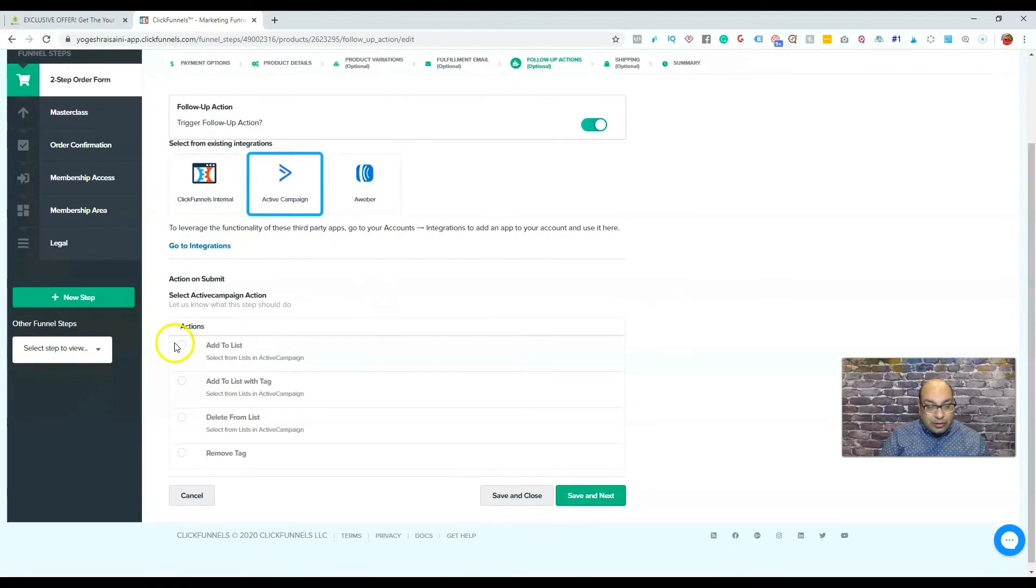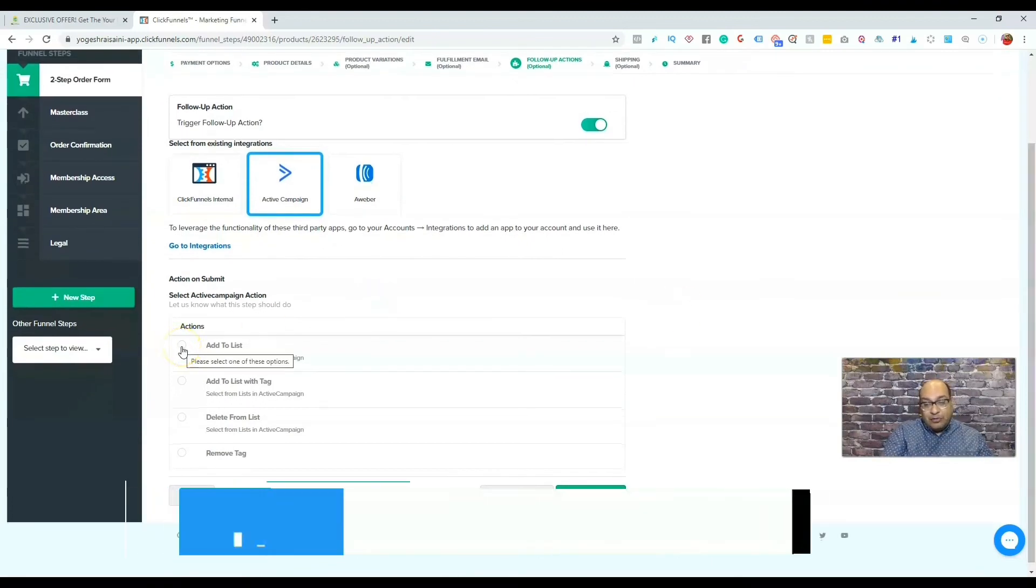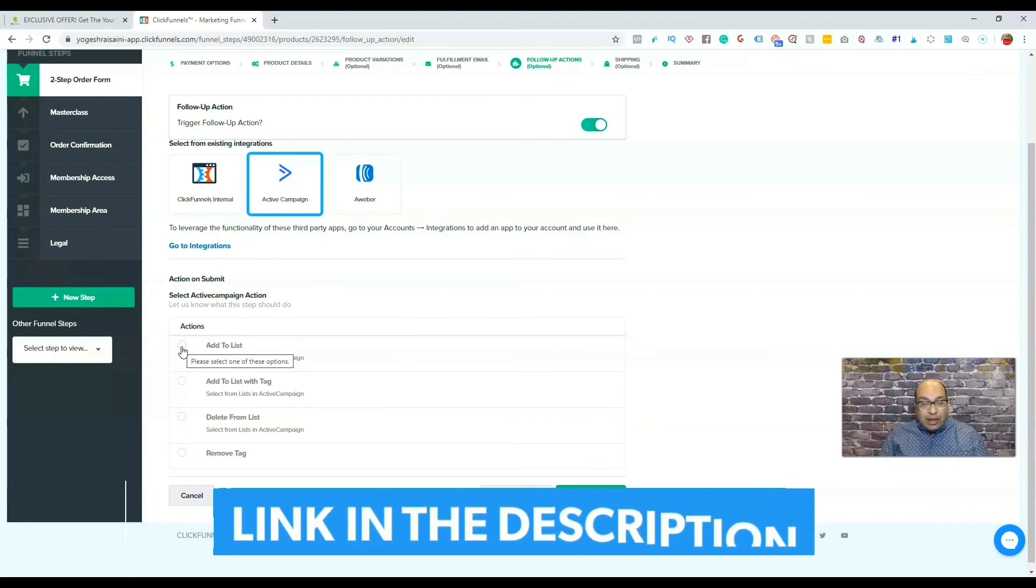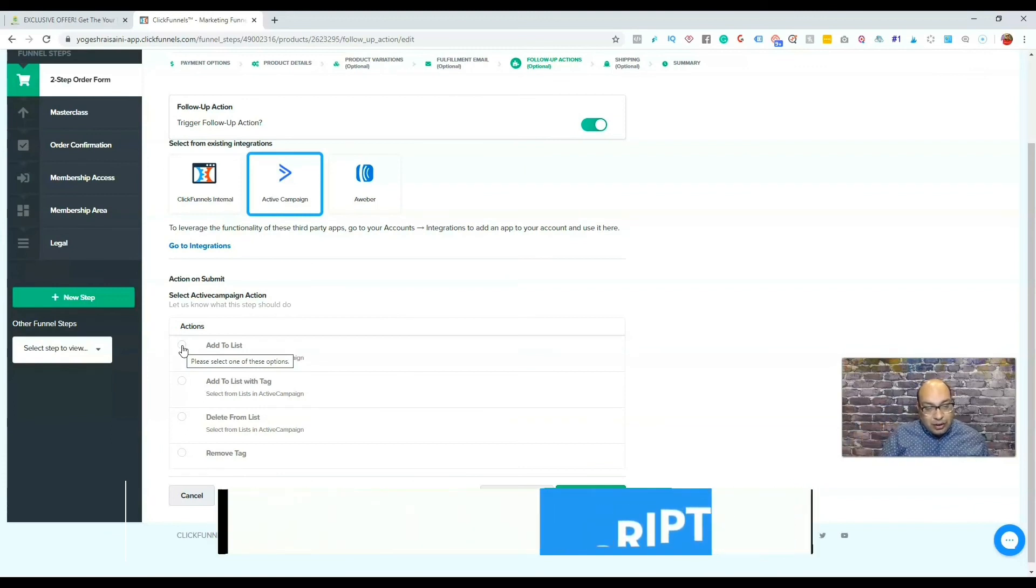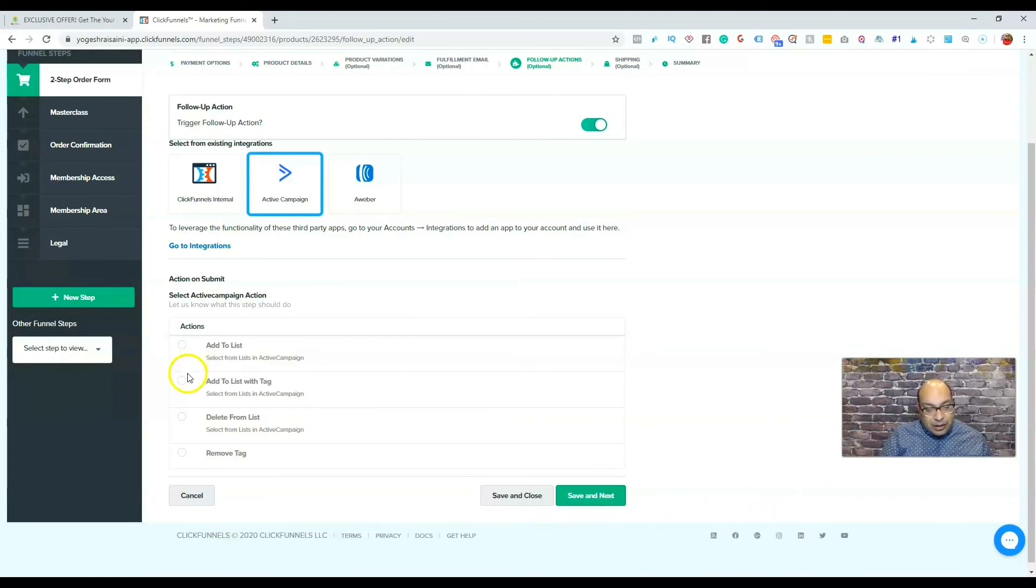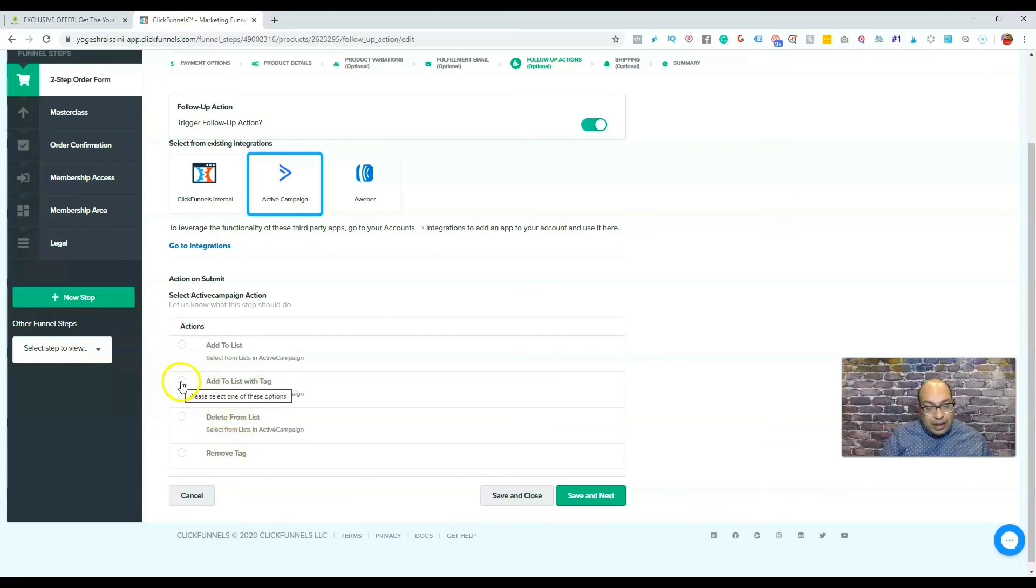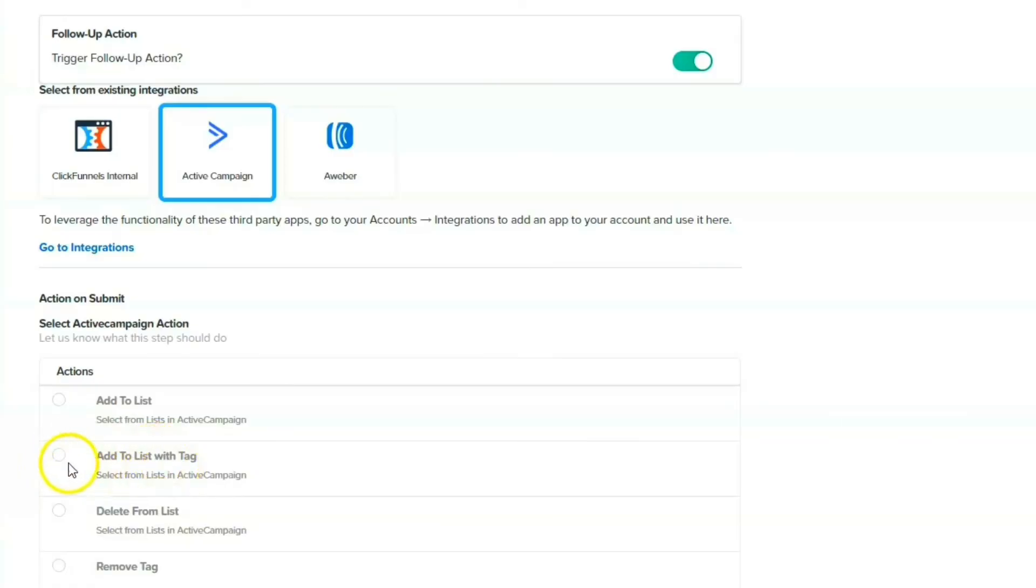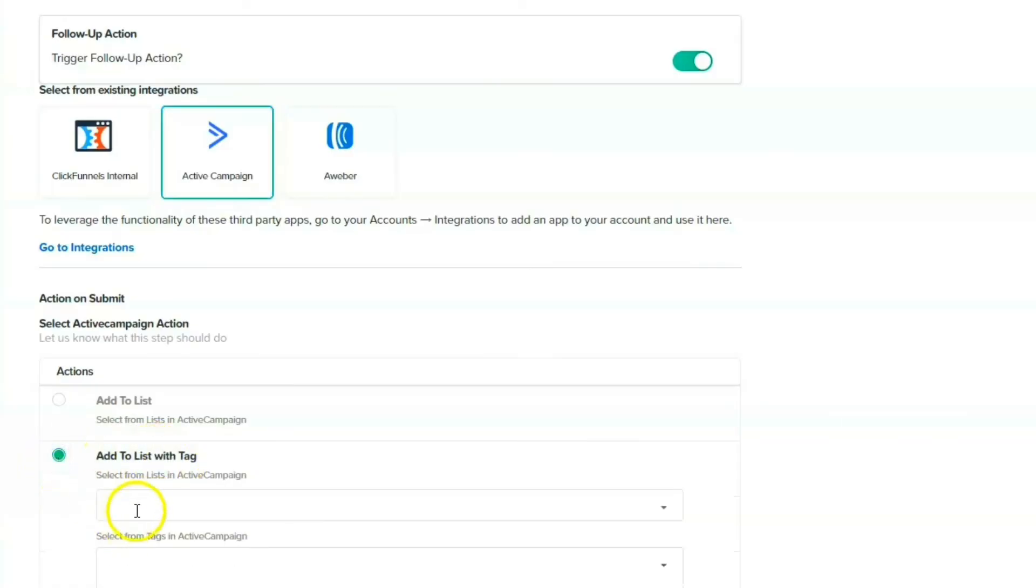You can add to the list, add to the list with a tag. And also you can do this, but what I do is add to a list with a tag. So I click on this, and whatever my list says, just pick one, and what the tag is...